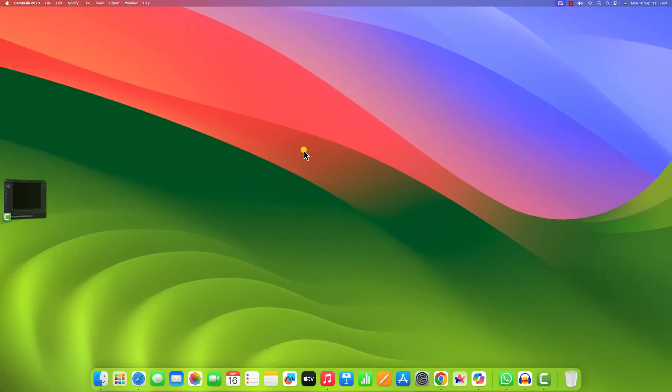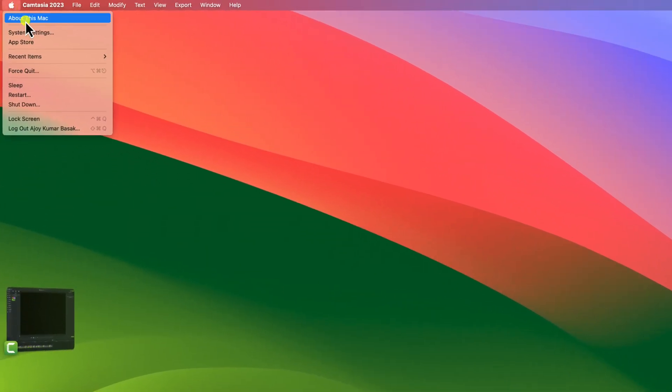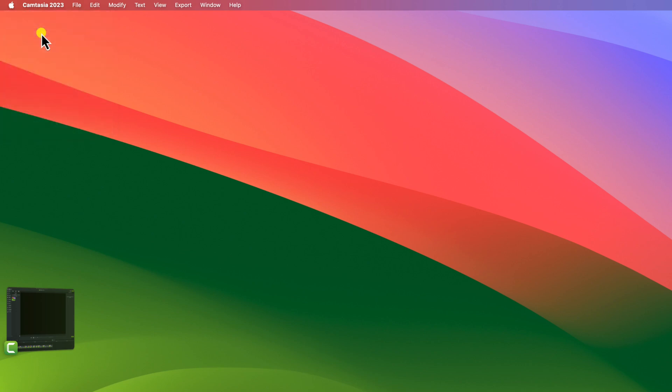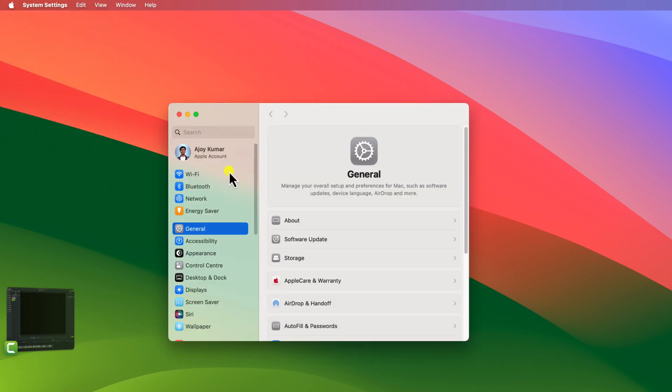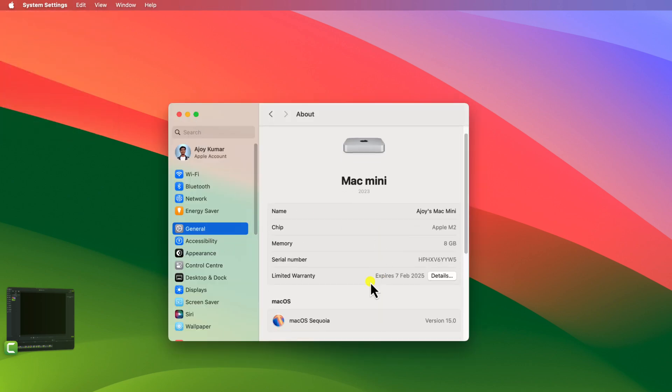After the restart process has been completed, you can verify it by clicking on the Apple logo, then click on system settings, click on General, and click on About. Here you can see we are currently using macOS Sequoia.